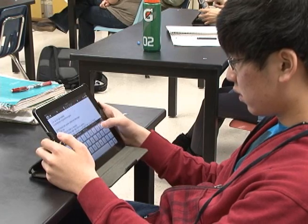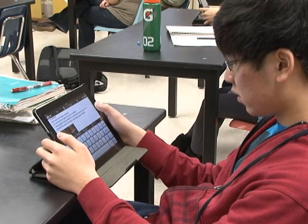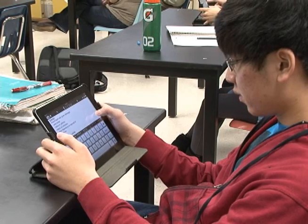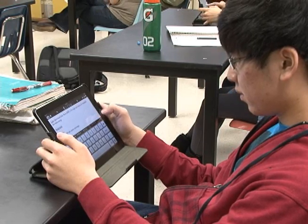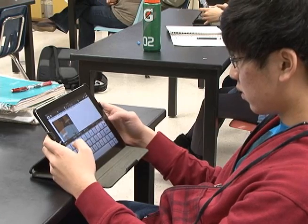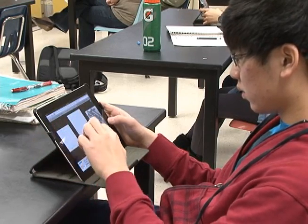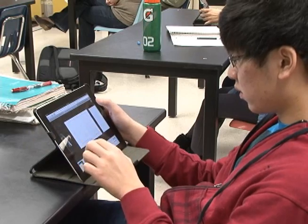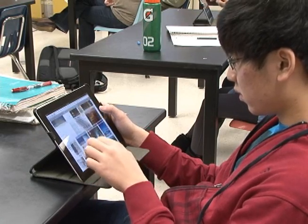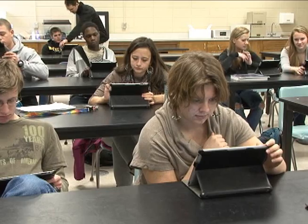About 50% of my students — AP students who are juniors and seniors in high school — had never used a tablet before. So we had a learning curve at the beginning of the year. But they're really flourishing now and able to demonstrate their abilities in so many different areas by using the iPads.